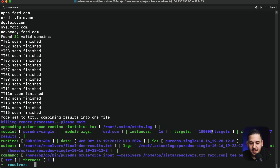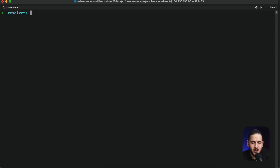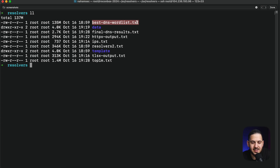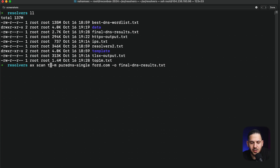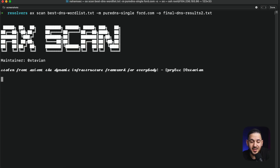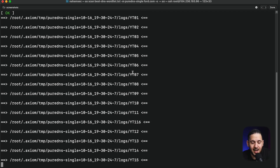It took less than a minute — 40 seconds — to brute force 1 million words against a single target. Looking at the results, there's a good number of hits. I want to push this further using a 9 million word DNS list provided by AssetNote. Running the same scan but with this larger file, outputting to 'results2'. My math says at 43 seconds for 1 million, somewhere between 6 to 8 minutes for 9,544,235 lines of DNS queries.